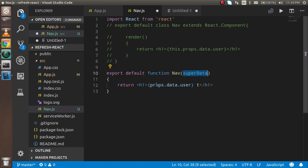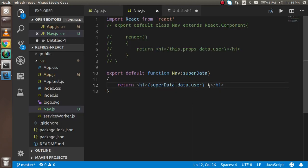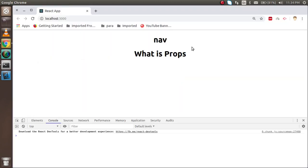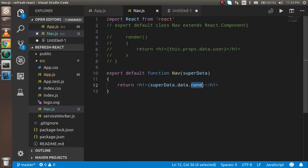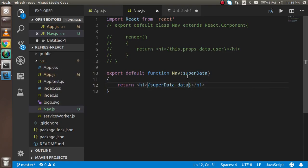With the functional component, I can use any name for the props parameter, like superData, and access superData.data.name or superData.data.user. Note that in the class component we must use this.props, but in functional components that's not required. If you still have any confusion, you can ask me in the comment box. Don't forget to subscribe, and in the next video we'll learn about state — how to use and update it. Thanks for watching!